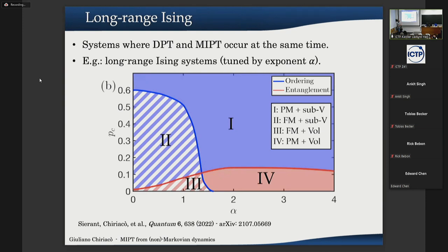Briefly, dissipative phase transitions and entanglement transitions have been observed in systems where they occur at the same time — they are distinct transitions but can occur in the same setting. In recent work we studied long-range systems with interactions tunable by an exponent alpha, and depending on the range of interaction we can have a DPT or an entanglement transition, which is present not only for short-range interactions as in random circuits but also for long-range interactions.